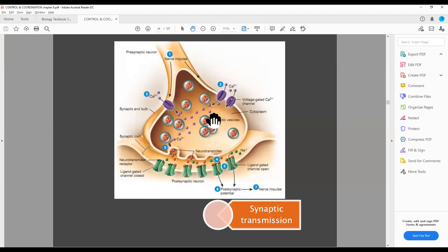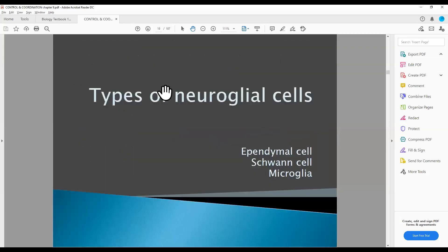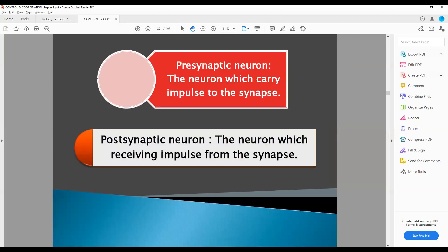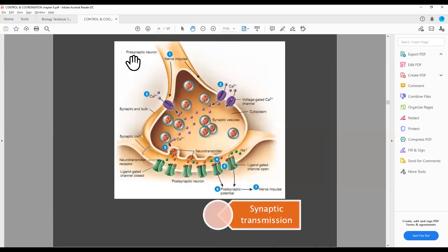How does the impulse travel along the axon of the pre-synaptic neuron? This is the axon and this is the axonic synaptic knob. We are looking at the same part shown in the diagram. This is the synaptic knob. Whatever the axon is, there are pre-synaptic neurons in the axon. In the axon terminal, there are many synaptic knobs.